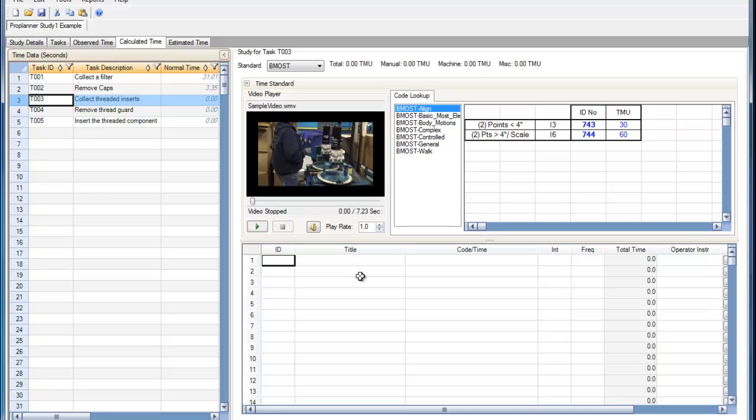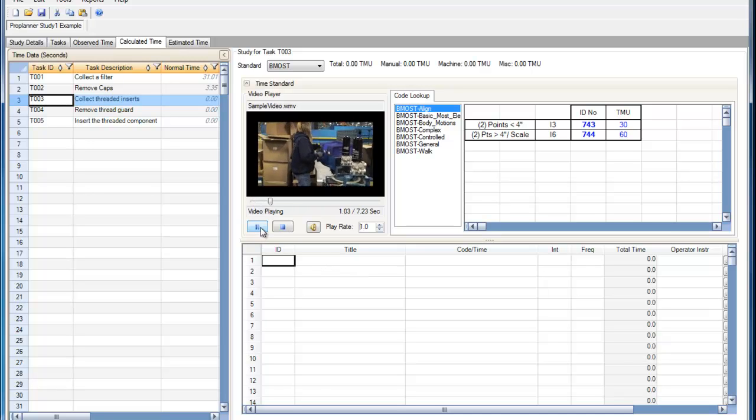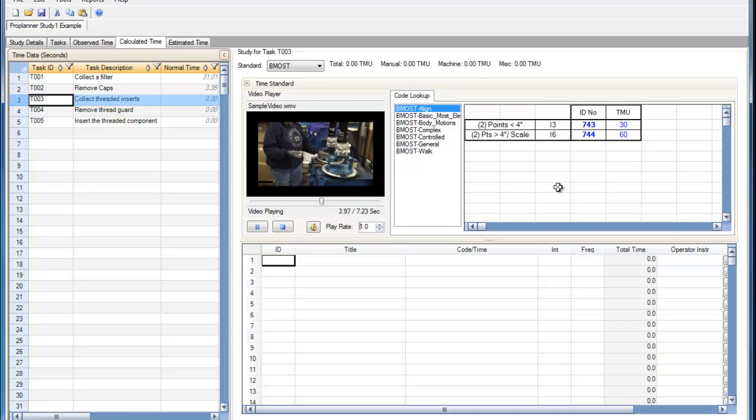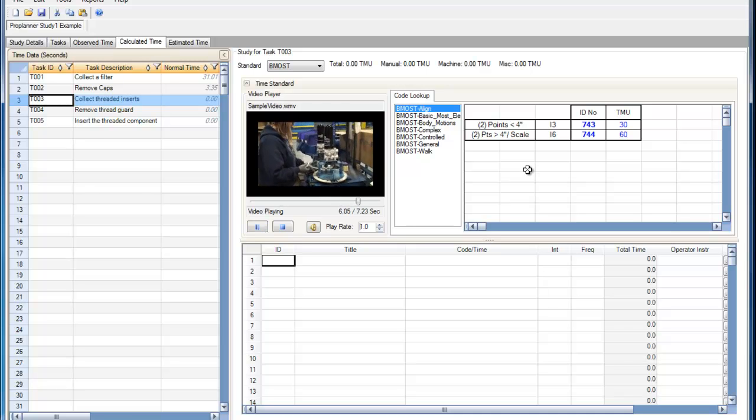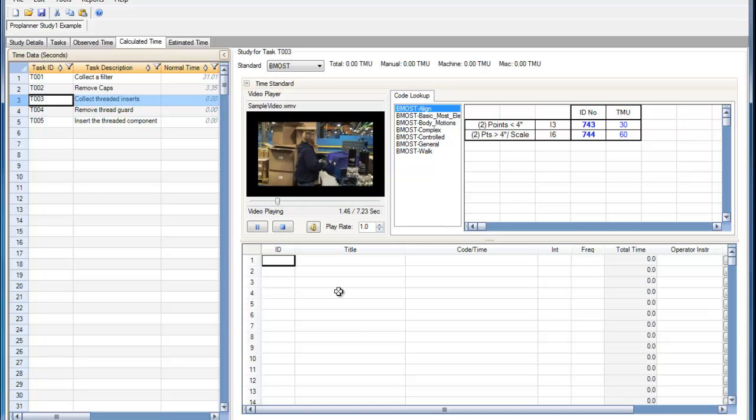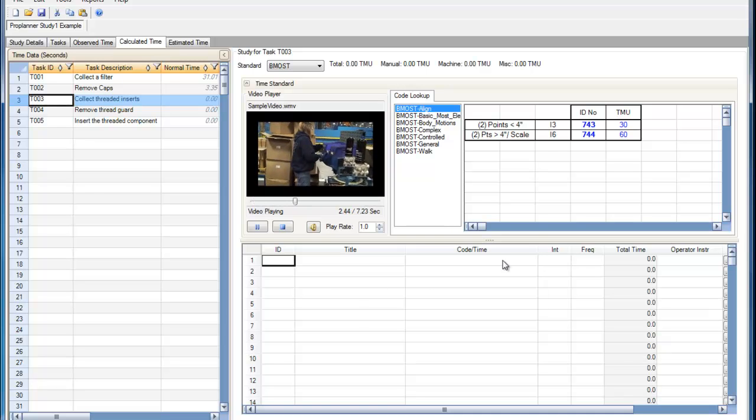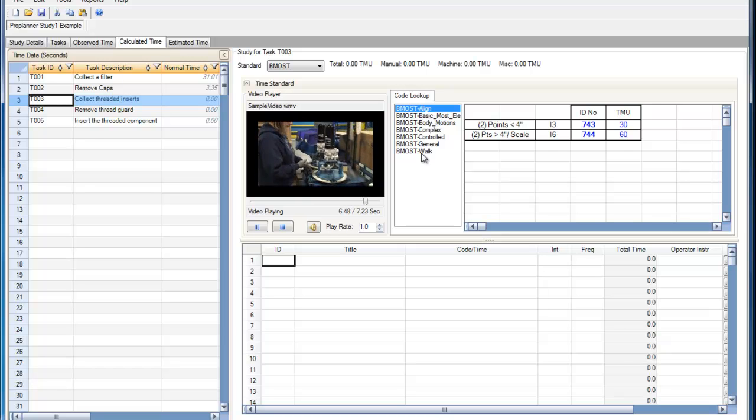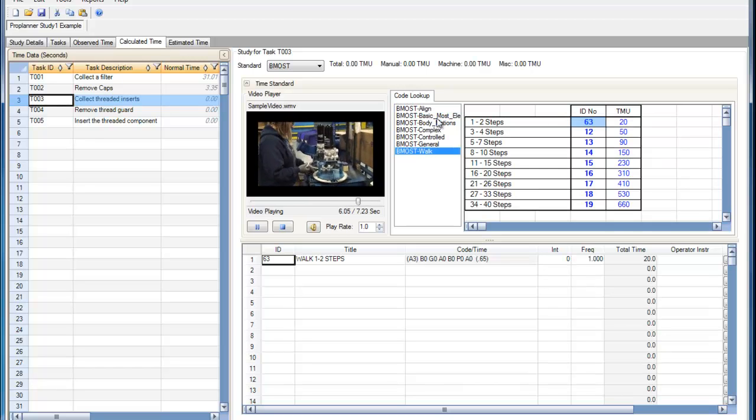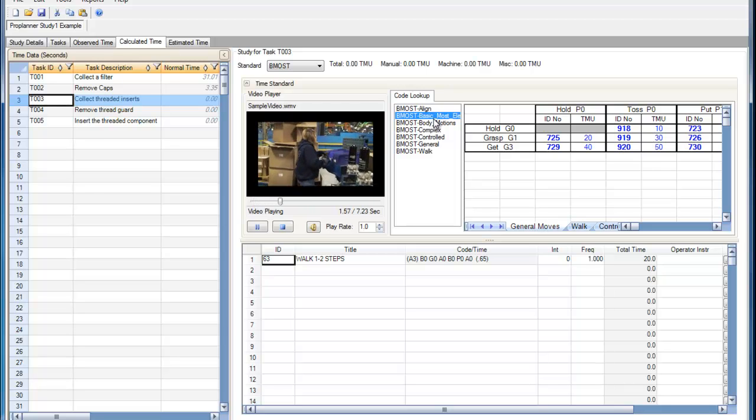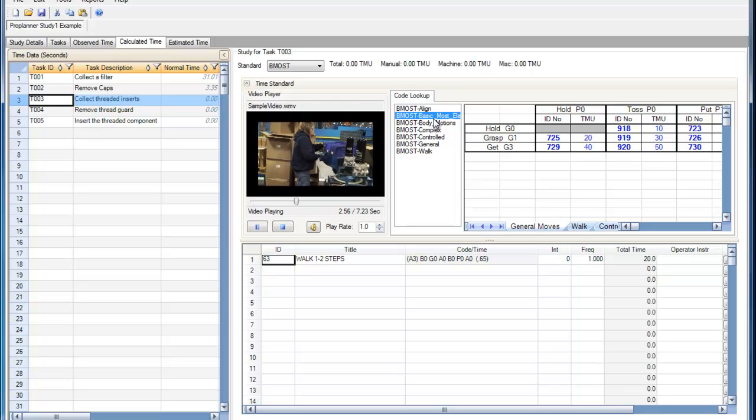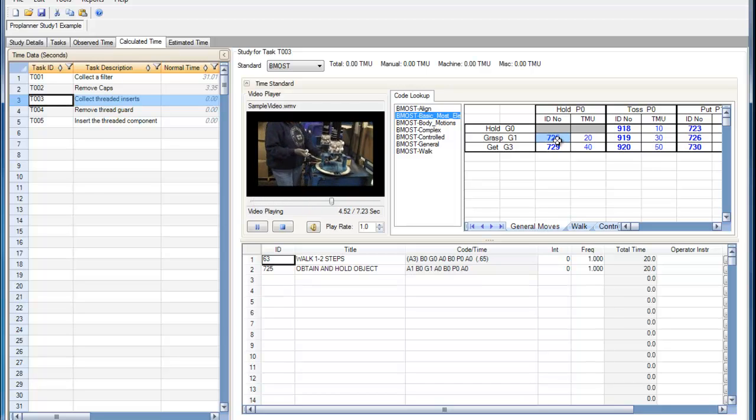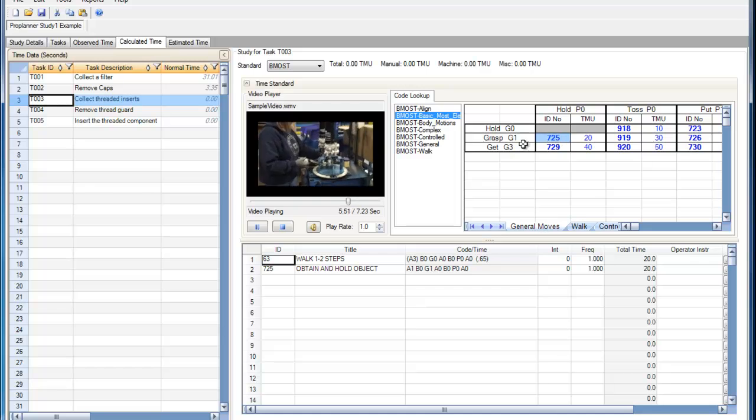Within the BasicMOST editor, we can watch the video and then select the elements from the code lookup spreadsheet and enter them into the task elements table. So here I'm just going to input a few different codes. And as you can see, this is going to populate some ABG codes.